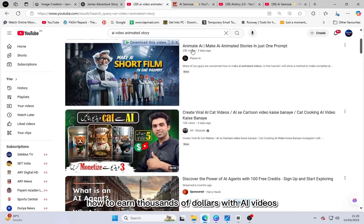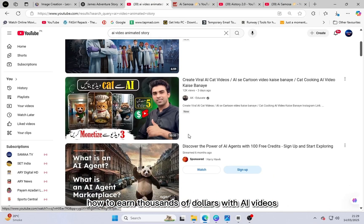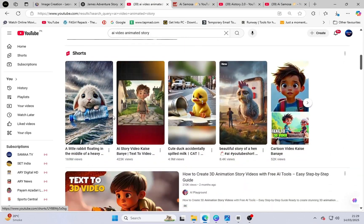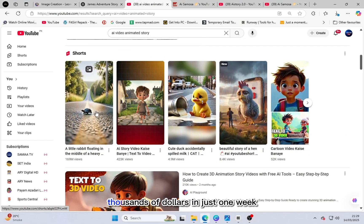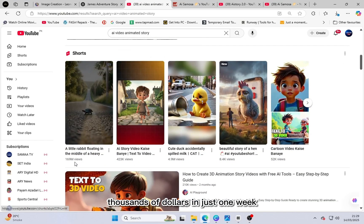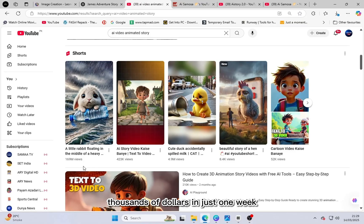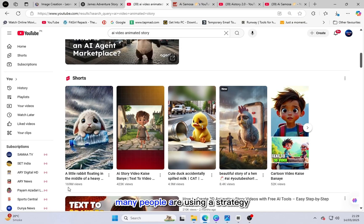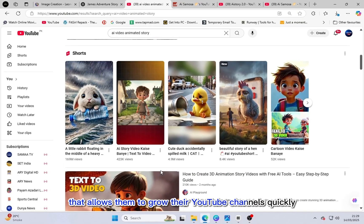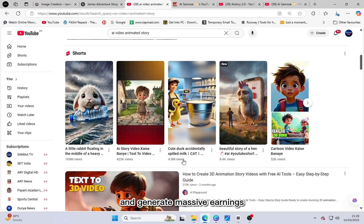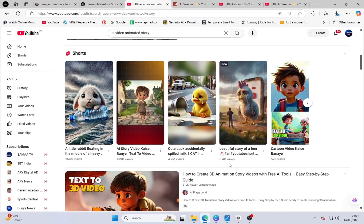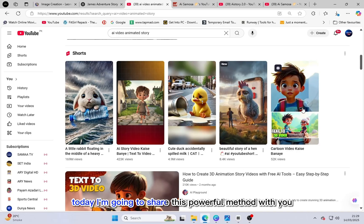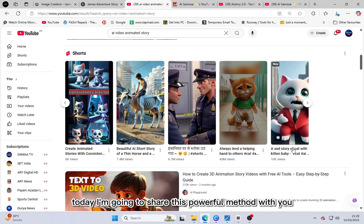How to earn thousands of dollars with AI videos. Do you want to earn thousands of dollars in just one week? Many people are using a strategy that allows them to grow their YouTube channels quickly and generate massive earnings. Today I'm going to share this powerful method with you.